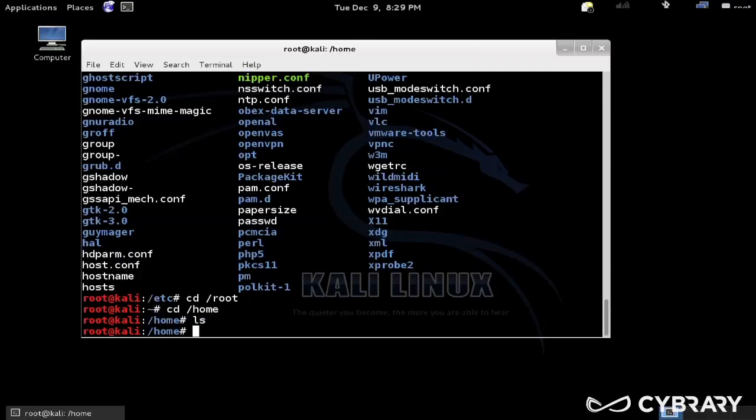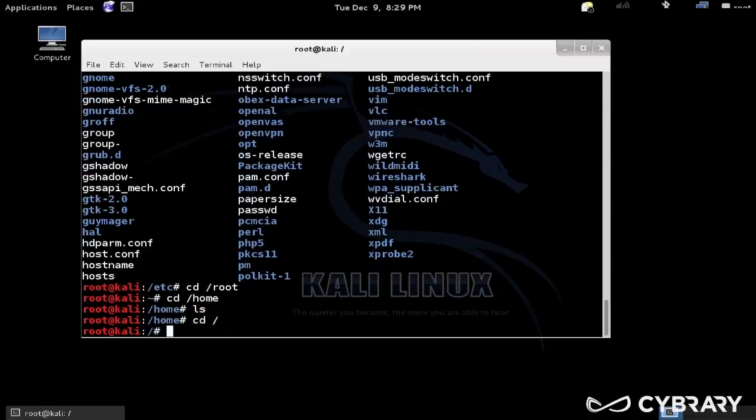For activities that require root privileges, so that way we wouldn't, hopefully we wouldn't manage to destroy anything. If we're root all the time and then, say I used a command called rm.